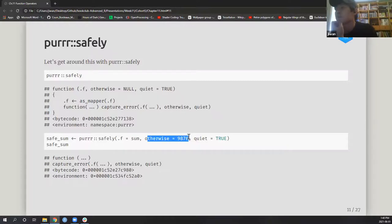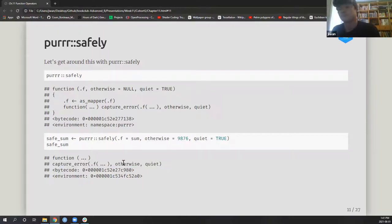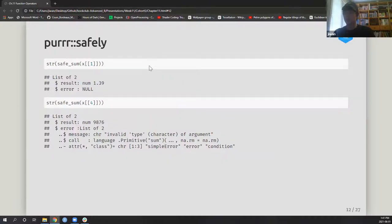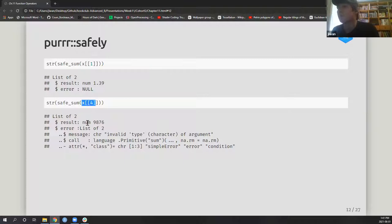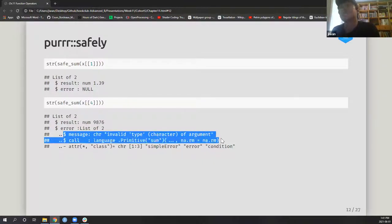If you pass `otherwise = 9876` — the default is NULL — safely will do whatever the function is supposed to do, and if it fails it gives you 9876 and stays quiet about why. Using the whoops vector from before, you get a list of length two: one item is the result if it didn't fail, and the other is the error. If the input is numeric it works fine; if not, you get the otherwise value and error condition details.